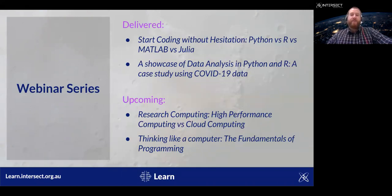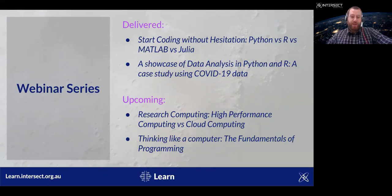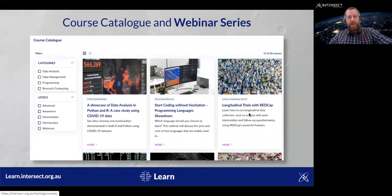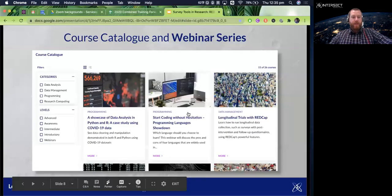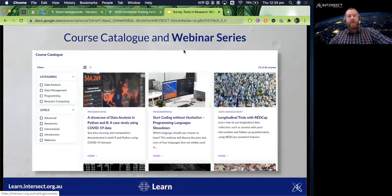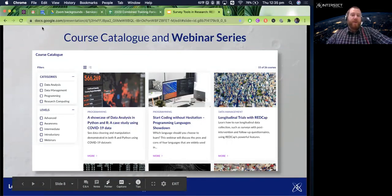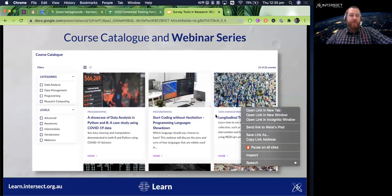The next webinar in our series will be in October and we'll be looking at research computing technologies. You can find all the details of our webinars as well as information on our training courses by visiting learn.intersect.org.au. You'll see not only do we do training in the tools we're talking about today, but also a range of tools in data analysis, data management, programming, and research computing.